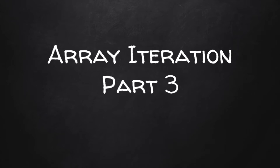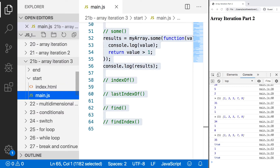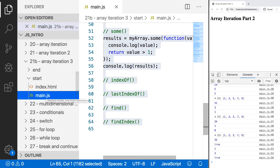Welcome back. In the last few lessons, we've been talking about how we can iterate through arrays using some of the built-in array methods, and in this lesson we're going to continue right where we left off. To get started, go into your project folder and into the 21B-ArrayIteration3 folder. Then in the start subfolder, open up main.js. In your browser, open up index.html and you should see ArrayIteration Part 2 on the page.